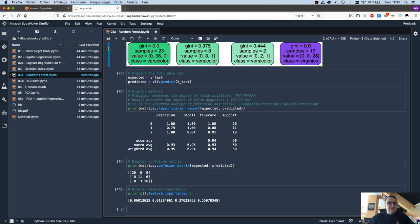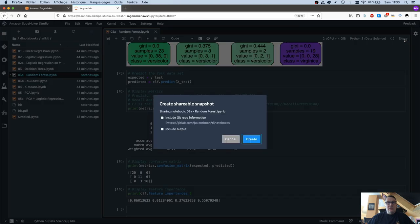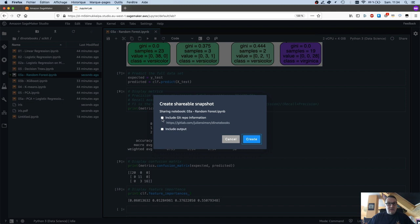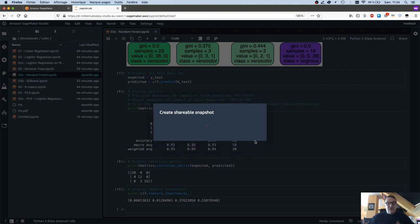So I can save that notebook locally, and then I can just click on Share in the top right corner. And since this notebook comes from a cloned repo, I can include the name of the repo for reference, and I can include the output because I want my colleague to take a look. So I just click on Create,